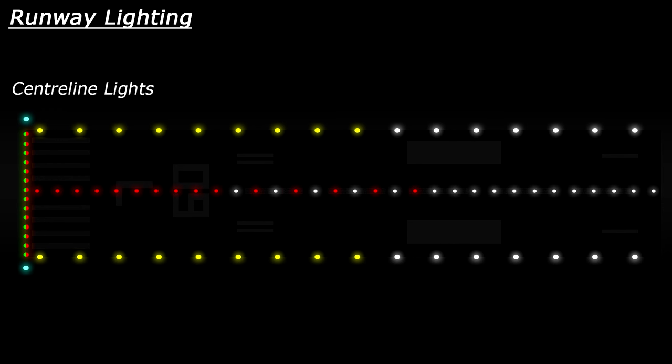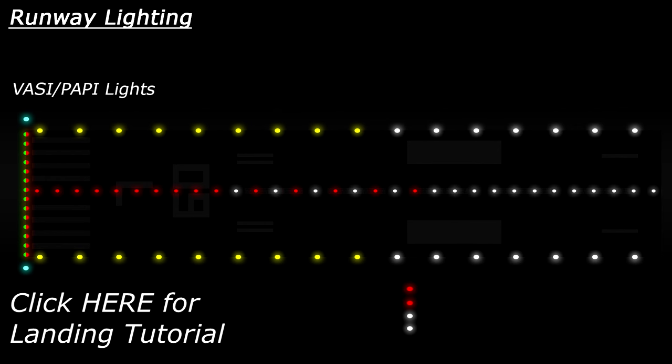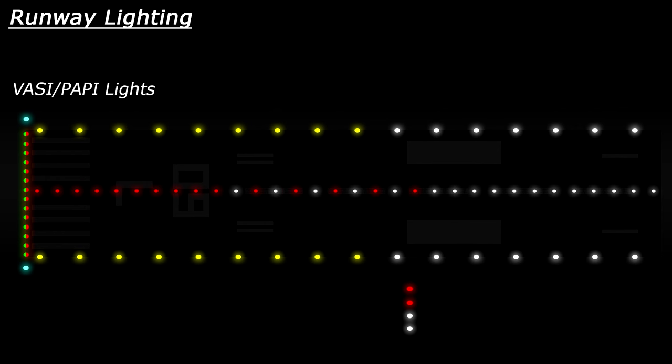Another set of lights which you should be familiar with are the VASI or PAPI lights, which are used to help with landing. If you haven't seen these before, I'd recommend checking out my tutorial on landing where I cover the basics of those lights and how they operate. It's worth noting that these lights can be found on either the left or right side of the runway.